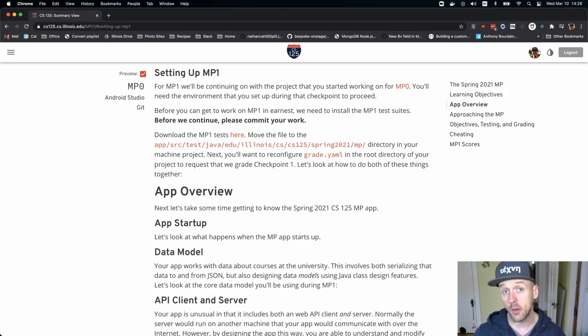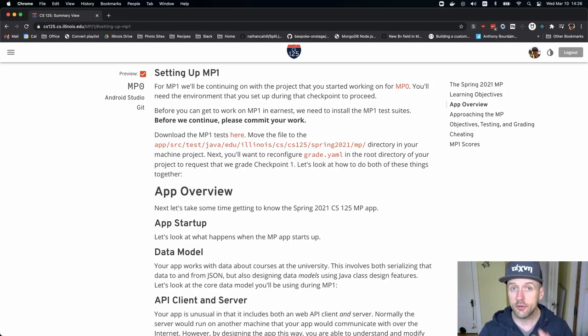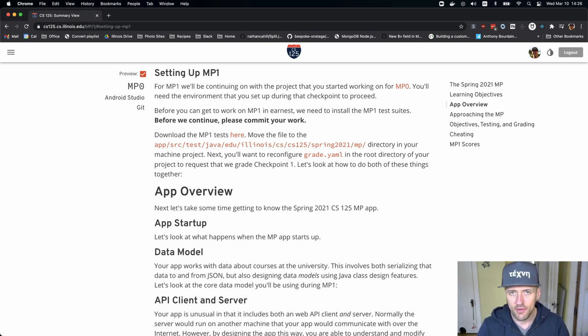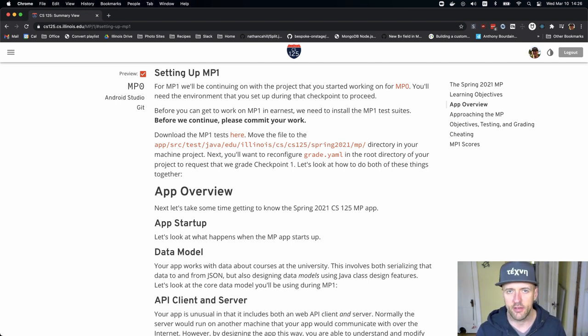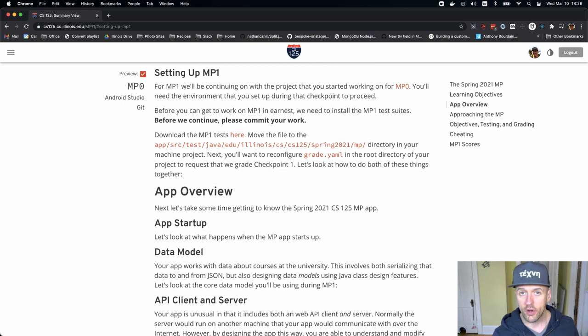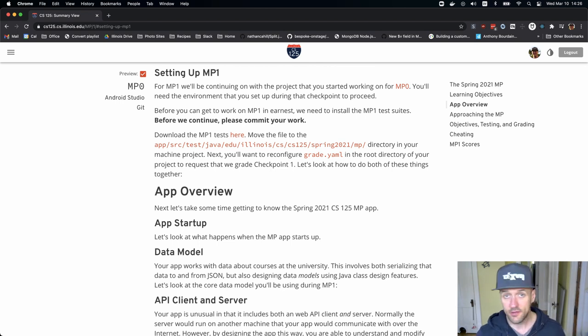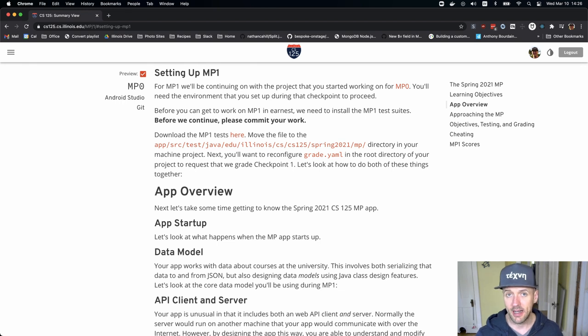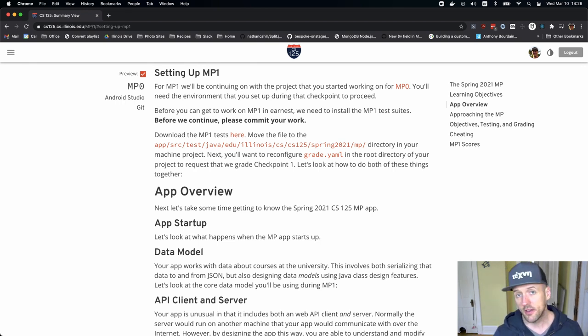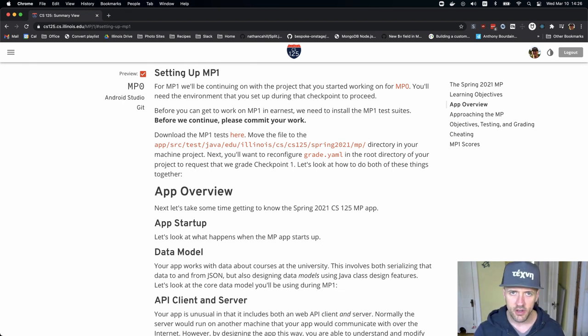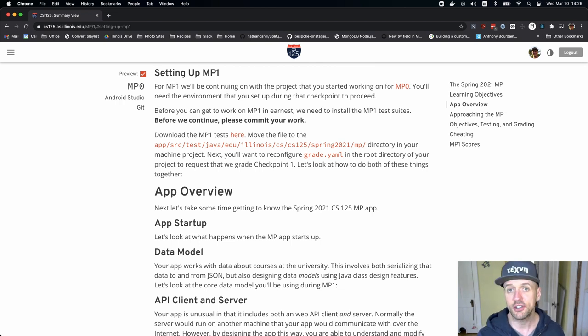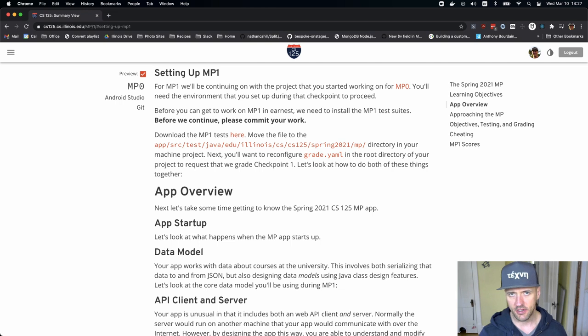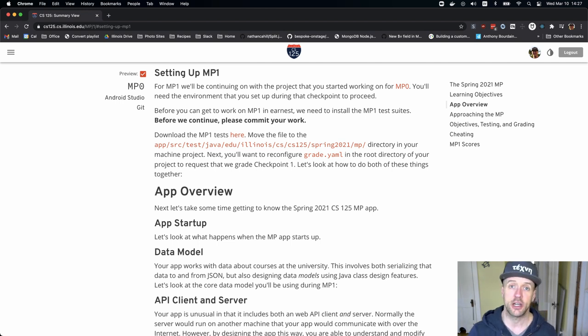Let's start work on MP1. For the next few checkpoints, every time you start a checkpoint, you're going to go through a similar process. We're going to give you some test suites. Those test suites represent what you need to do to complete the next checkpoint. You're going to have to download those test suites from the website and put them in a specific spot in your project. Then you're also going to have to make a small adjustment to one of the existing project files to set it up for the new checkpoint.